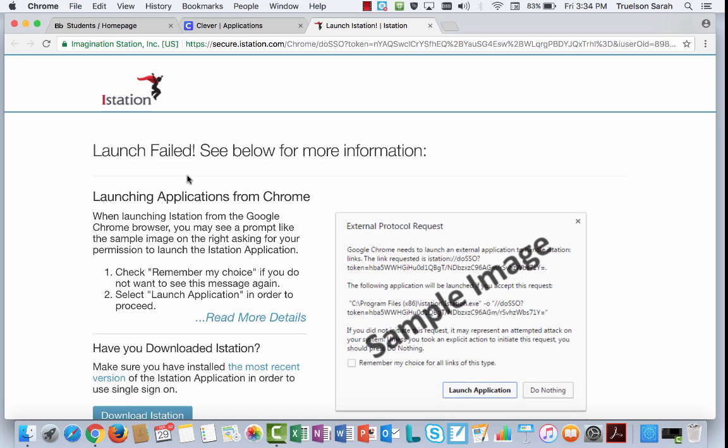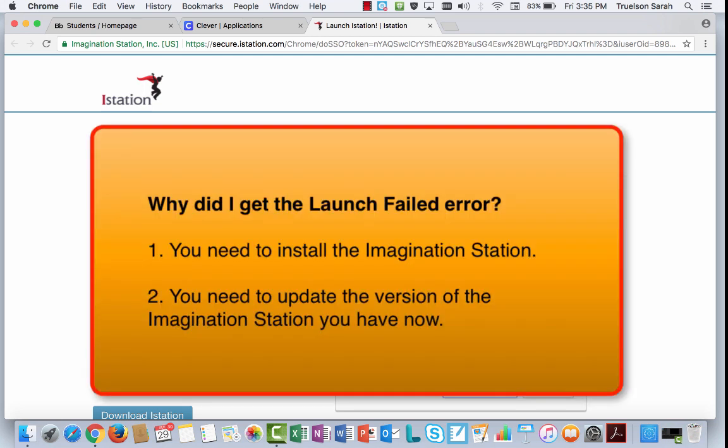Unfortunately, I got this launch failed message, but I know why I got that message. If you get launch failed when you click on the iStation icon, it's happening for one of two reasons.